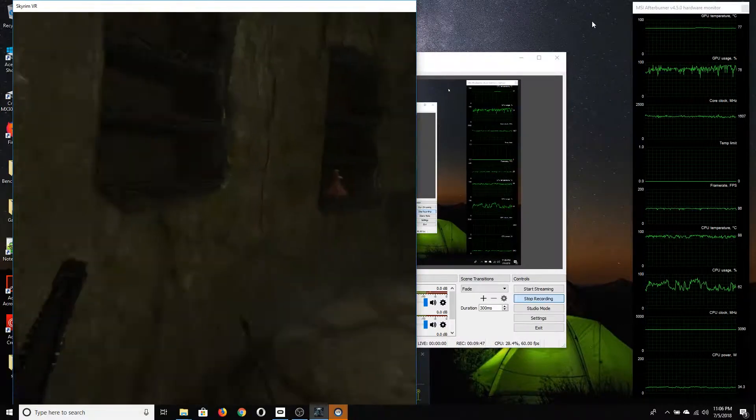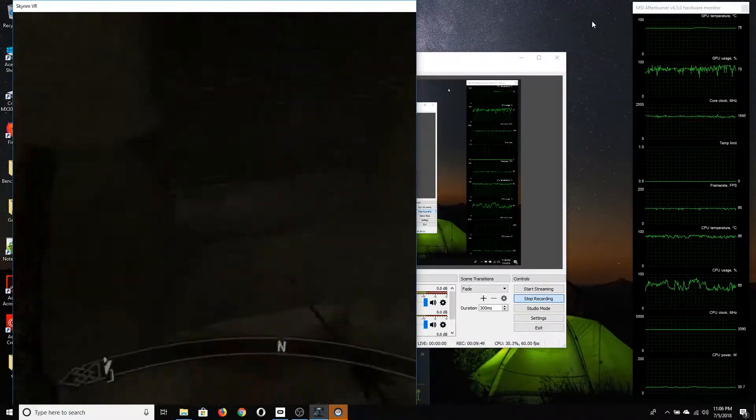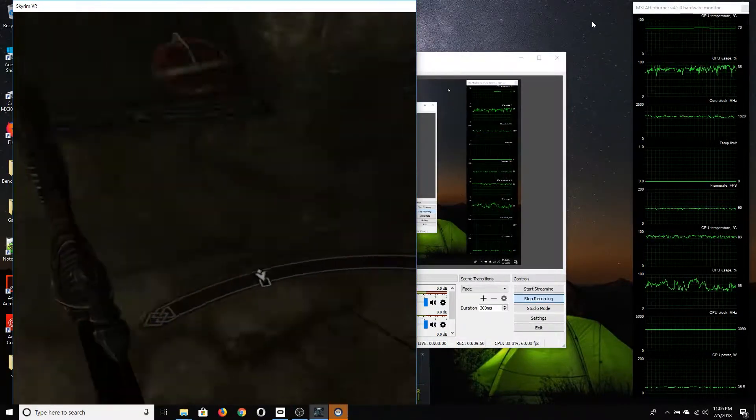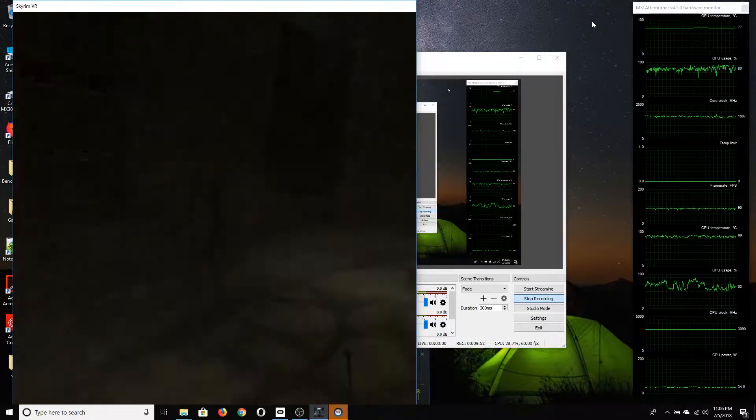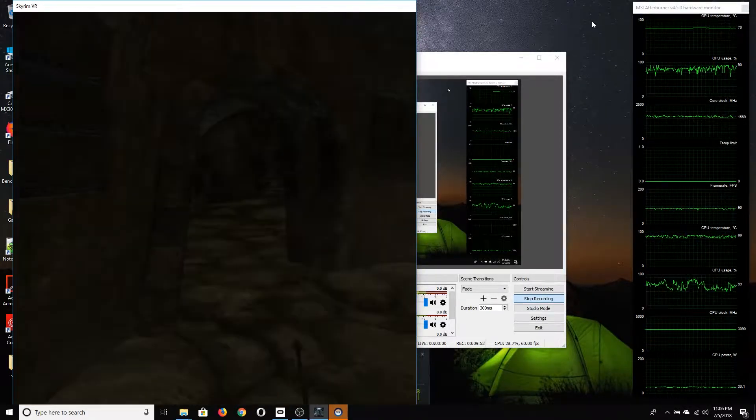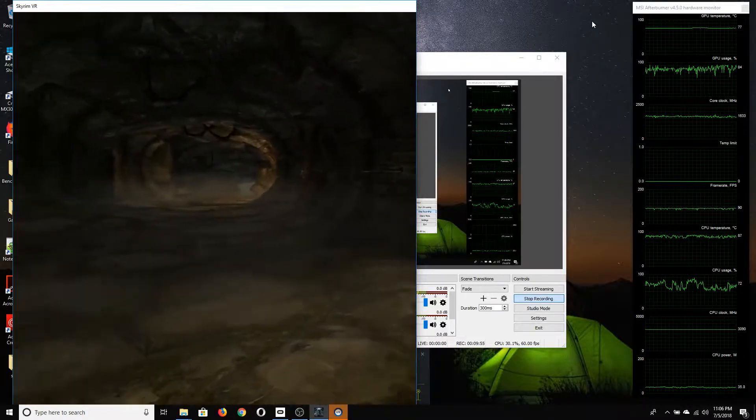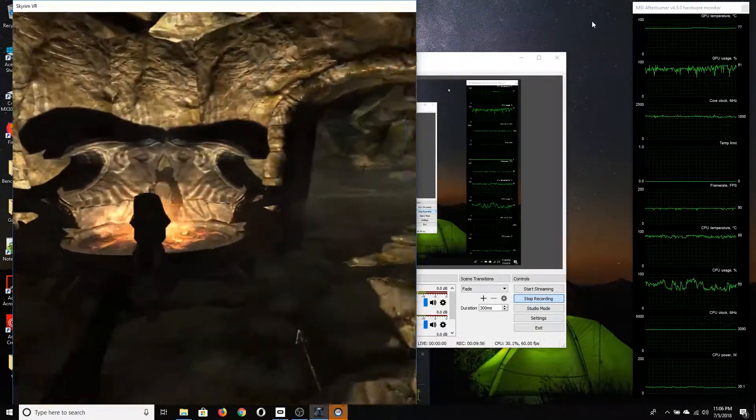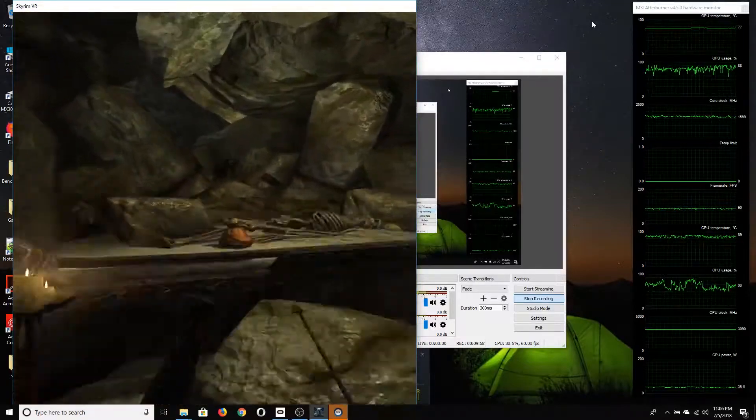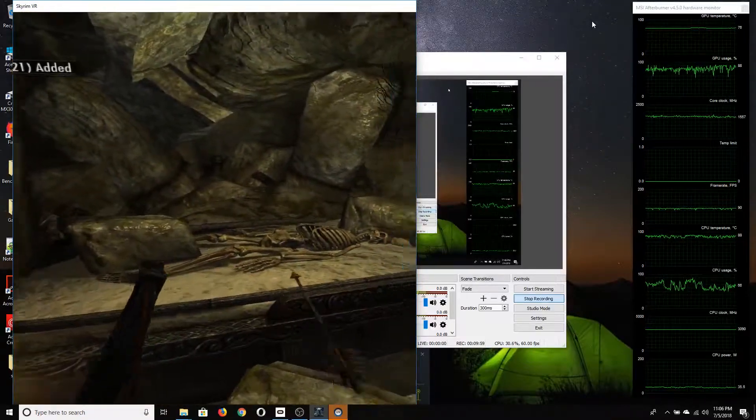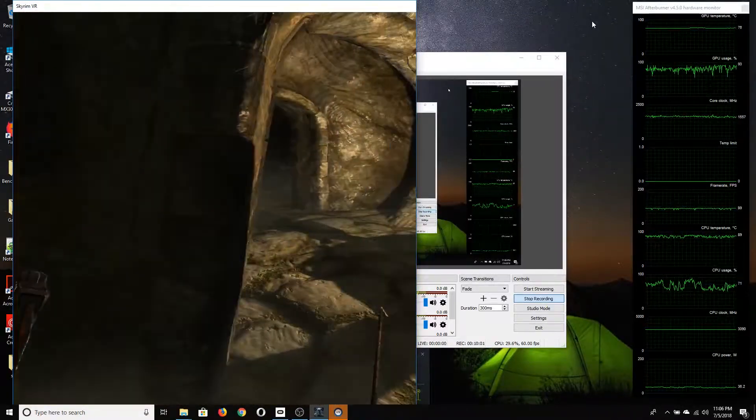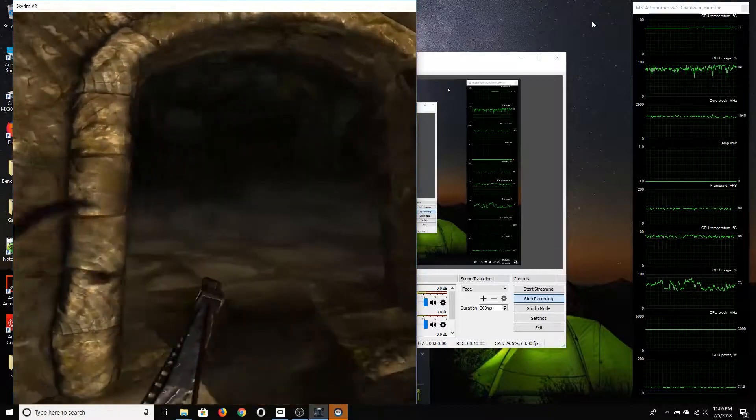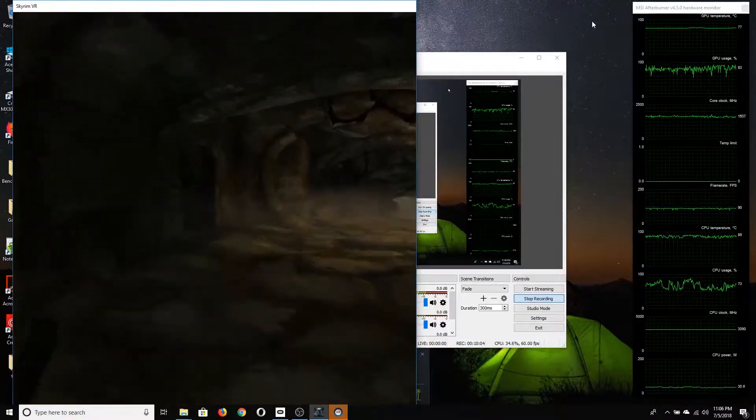All right, welcome back to the channel and thanks for watching my original Acer Predator 15 video. The unboxing and overview video that I did about a year ago has recently gotten a number of more views.